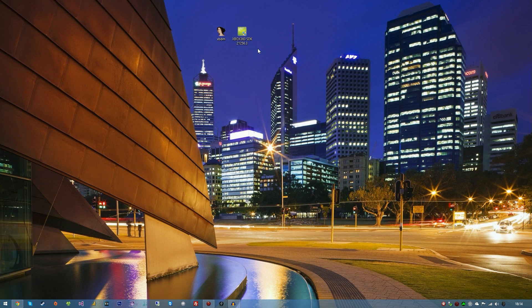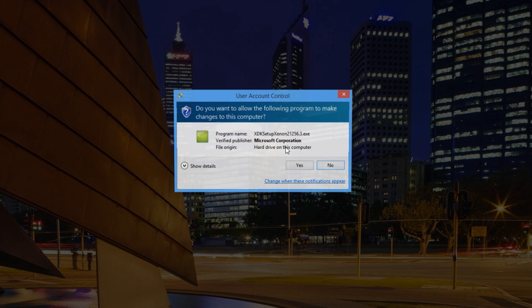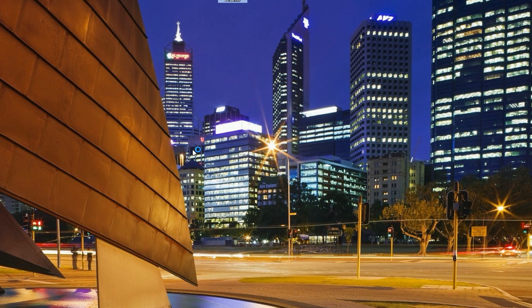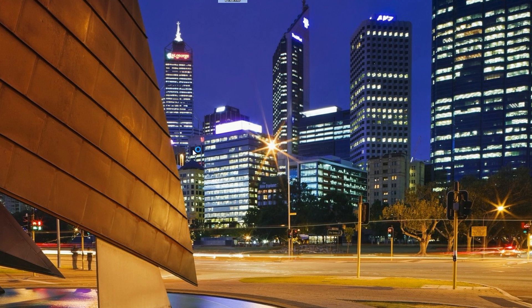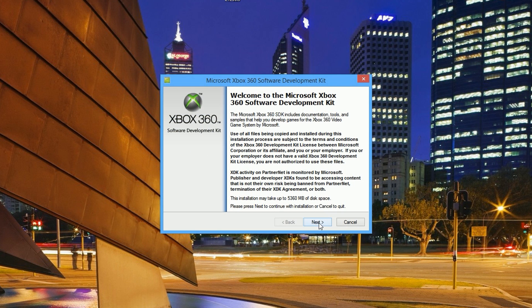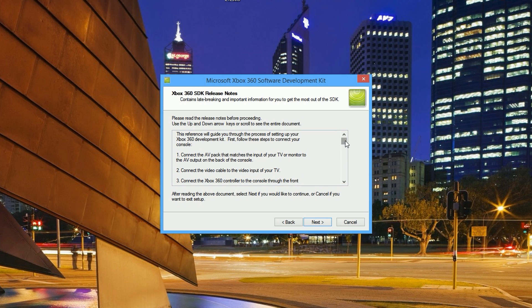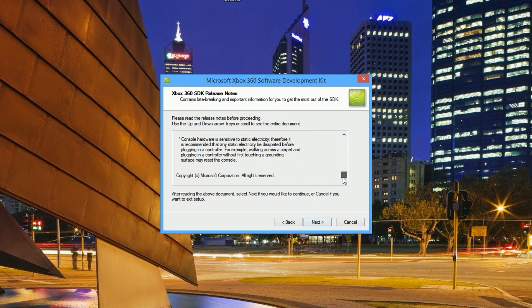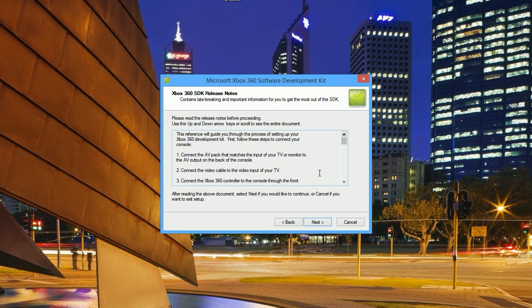You're going to need to download the SDK and the plugin. Again, the links are in the description below. Once you have downloaded them, you're going to want to install Neighborhood. Double click on it, hit yes, and you'll be prompted with an installation wizard. We're going to hit next.